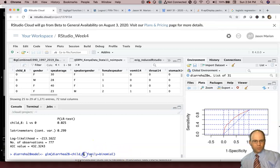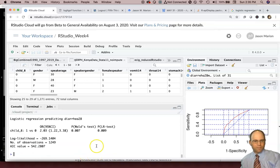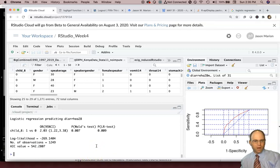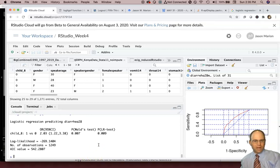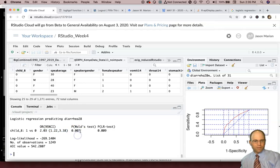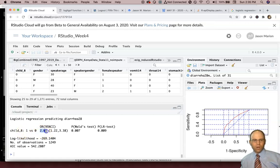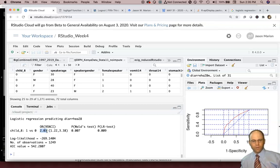So we're really left with just the being a child or not being the single factor in this model. And we see that the odds ratio is 2.03. The p-value is right there. So what does that tell us? Well, that tells us that the odds of having diarrhea in the previous 28 days were 103% greater among children under eight than among people who were older than eight.